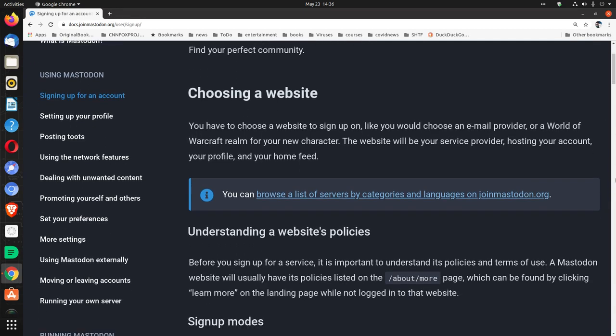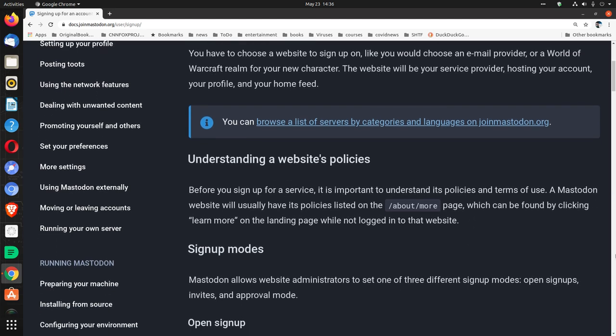Choosing a website. You have to choose a website to sign up on, like you would choose an email provider or a World of Warcraft realm for your new character. The website will be your service provider, hosting your account, your profile, and your home feed.